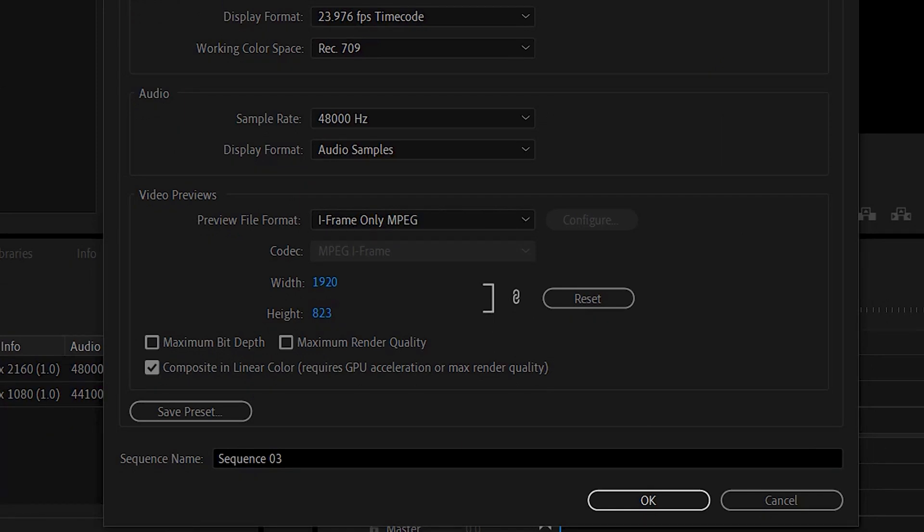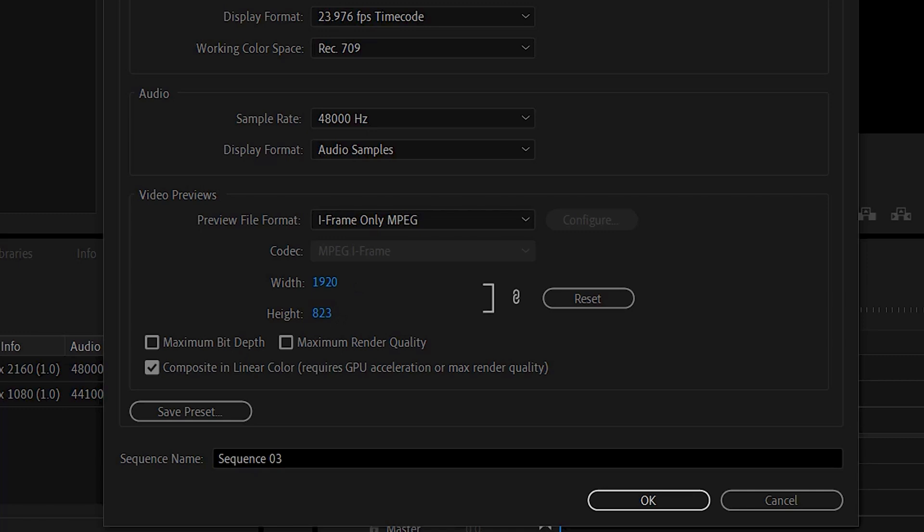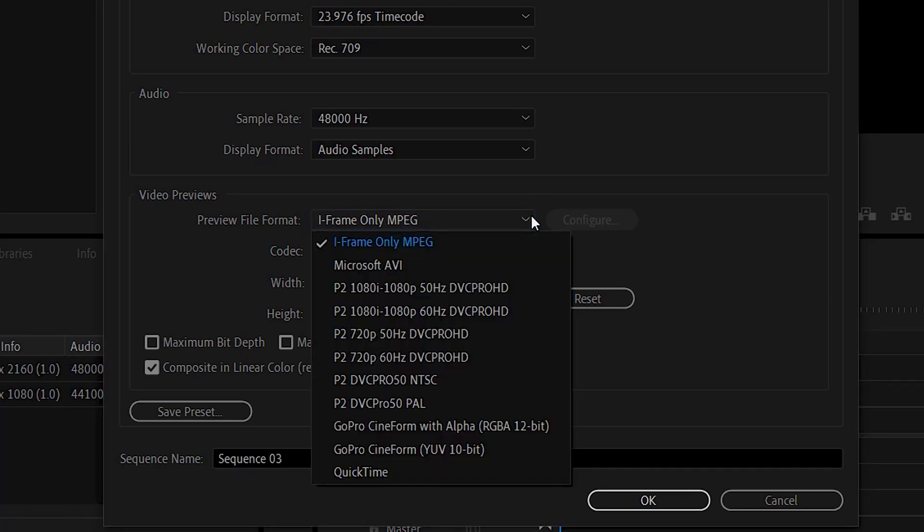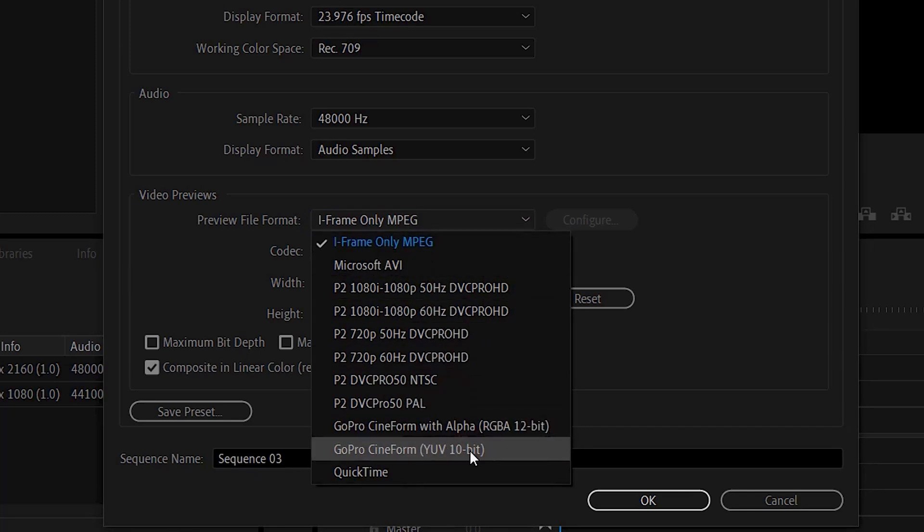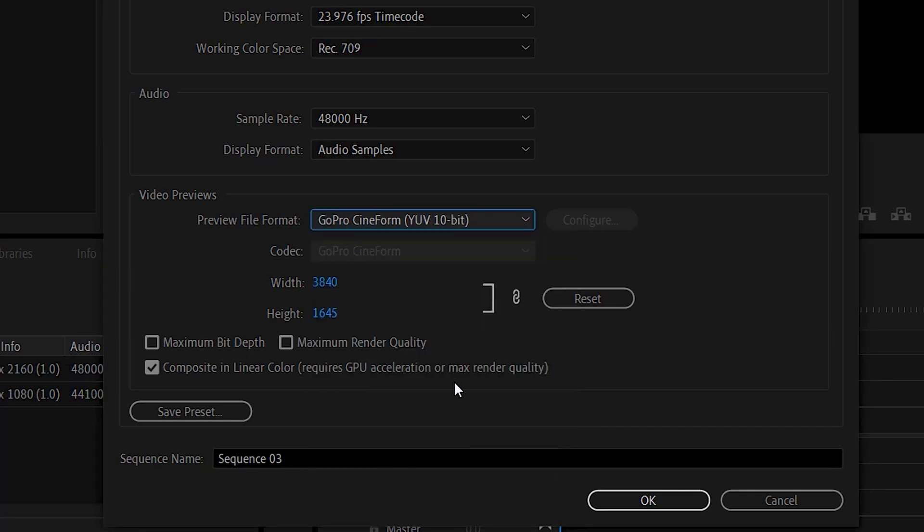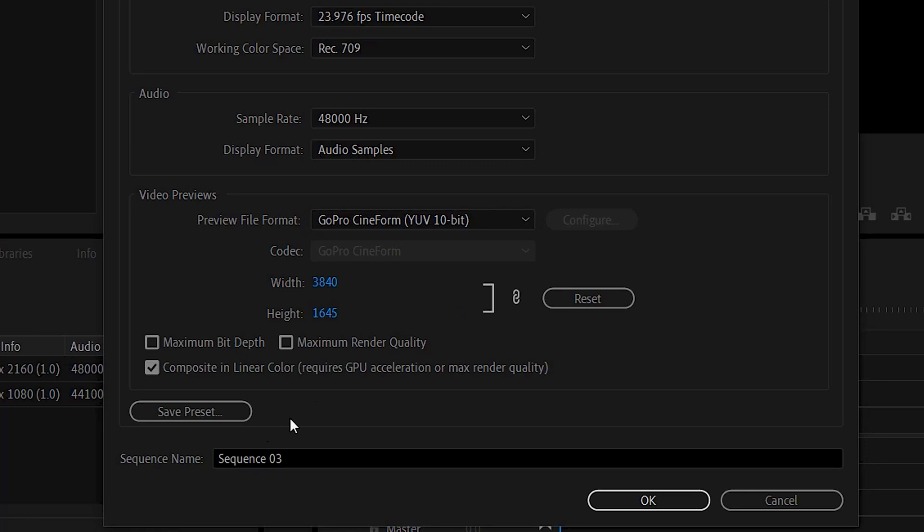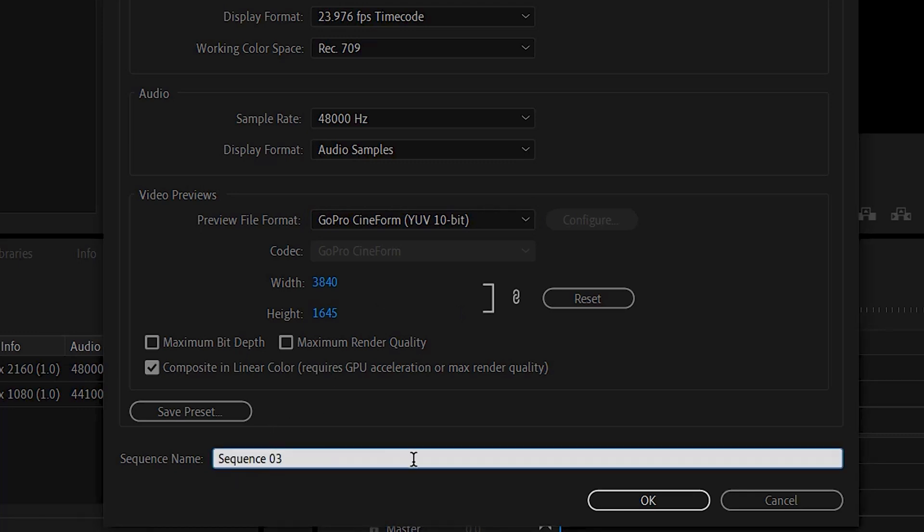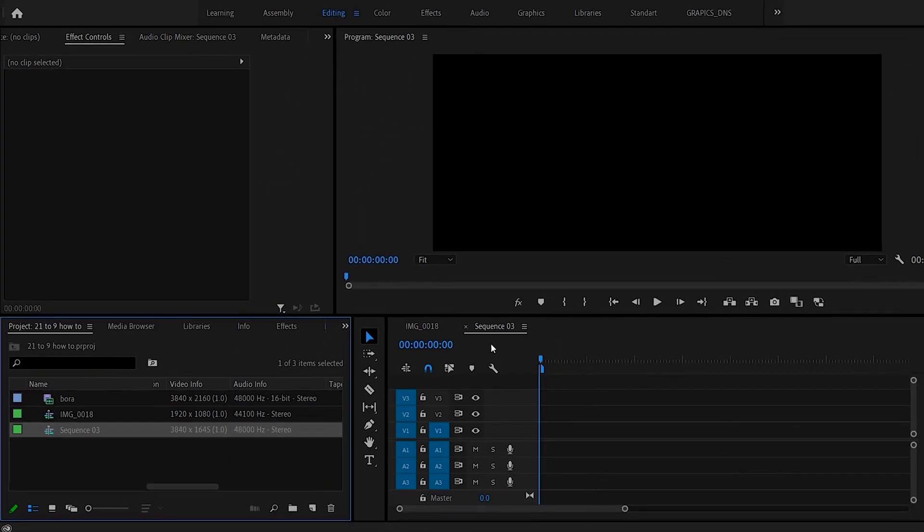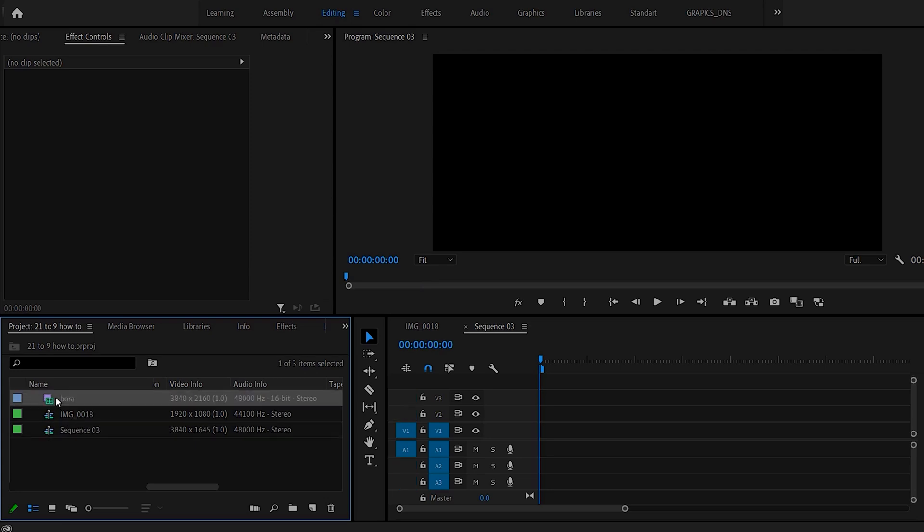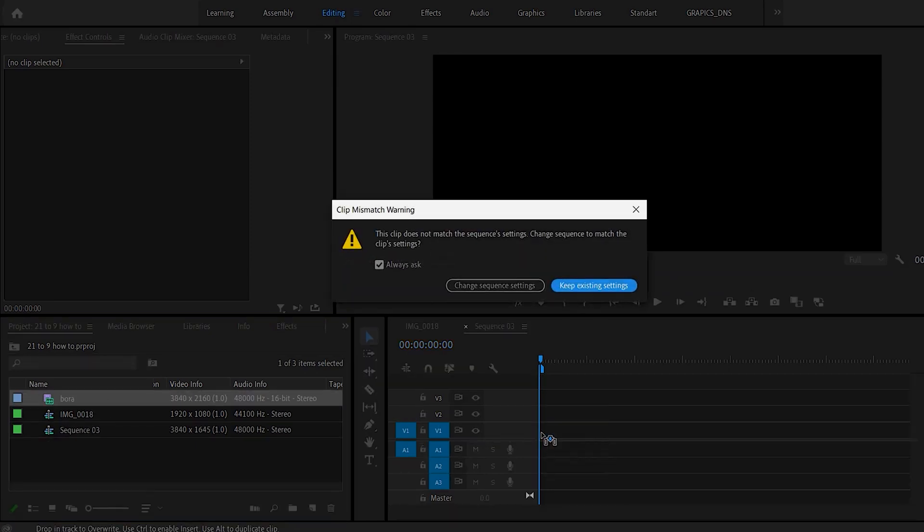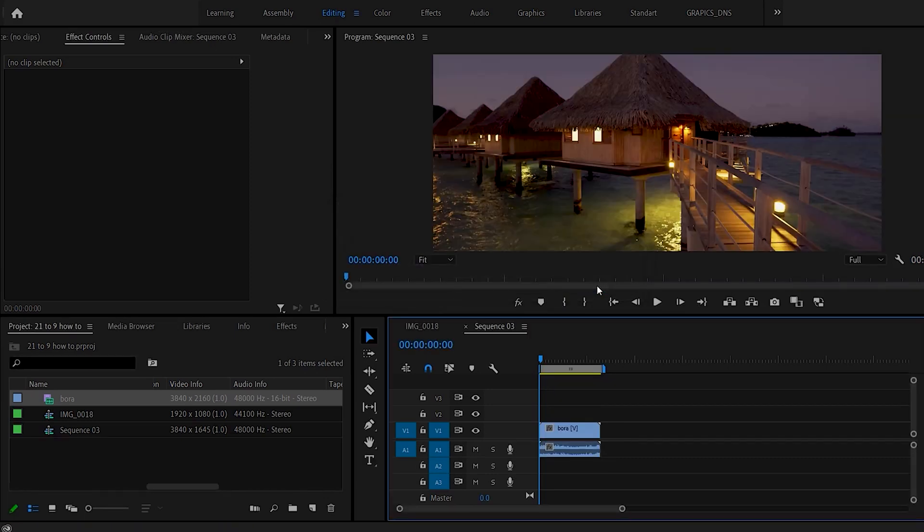So we're going to put in 1645 right here. So now you'll notice that the preview didn't change. It's because I'm working on a Windows computer. An iframe only MPEG will not do the 21 to 9 ratio for 4k. So we have to change this. So if you're on Windows all you have to do is click on this. And just choose GoPro Cineform YUV 10 bit. And then your numbers will match up here. Also you can rename the sequence if you want to. I'm leaving it like this. Say OK. So now we have a 4k with the 21 to 9 aspect ratio.